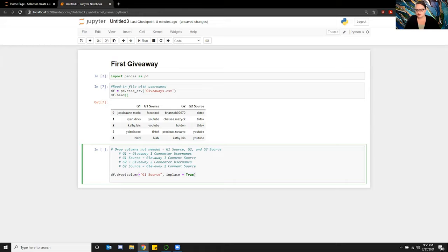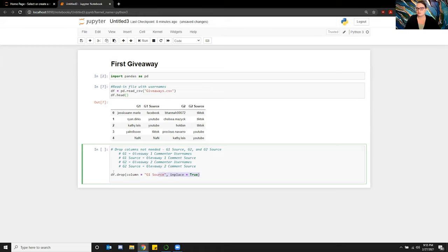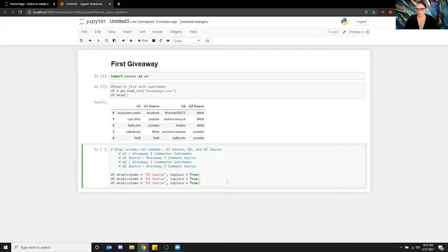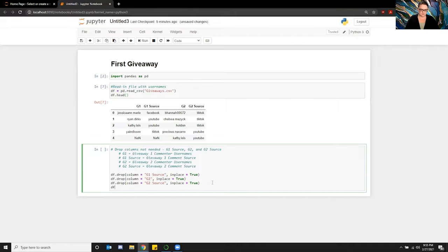Then I want to do this for the other columns I don't want as well — so I won't want g2 or g2_source. I'm going to change this and put in g2 here. And then I'm just going to make sure that the columns have been dropped appropriately by printing the data frame header.